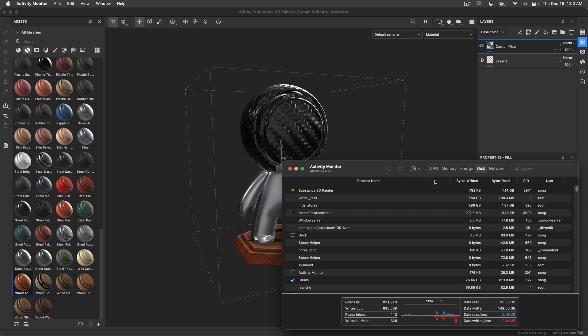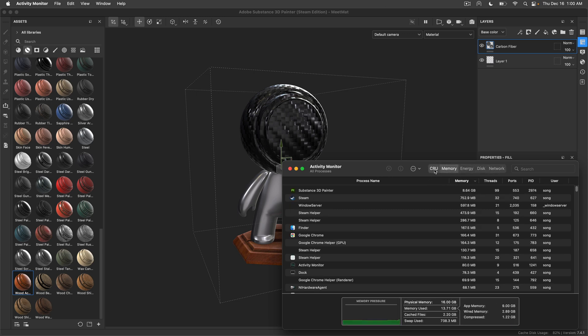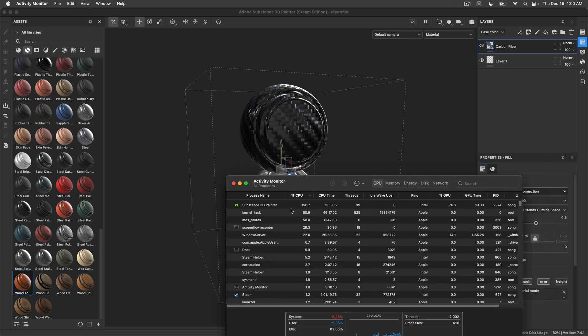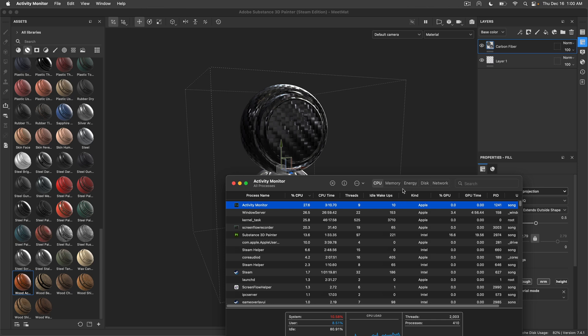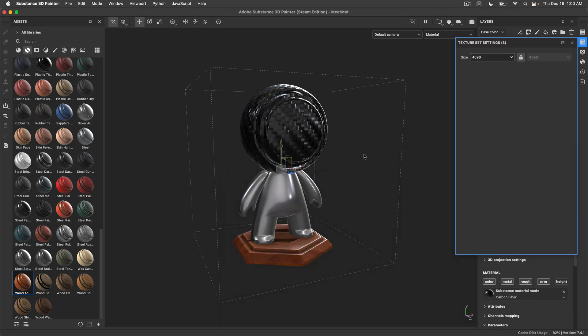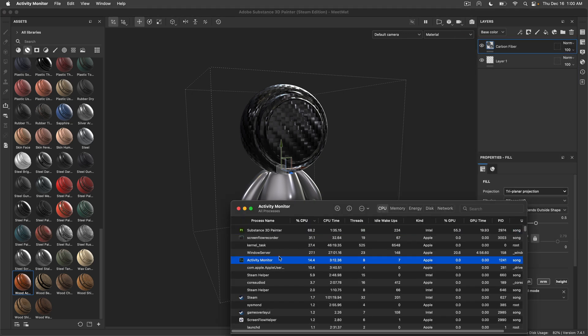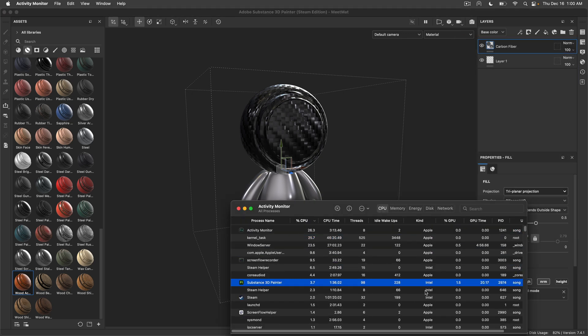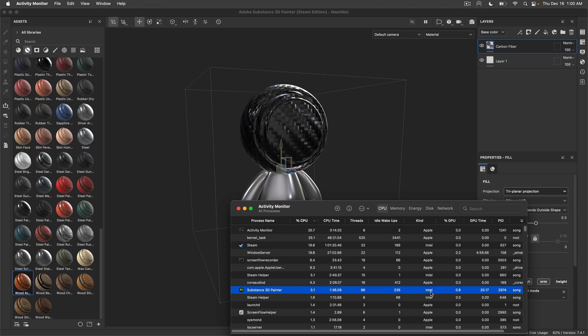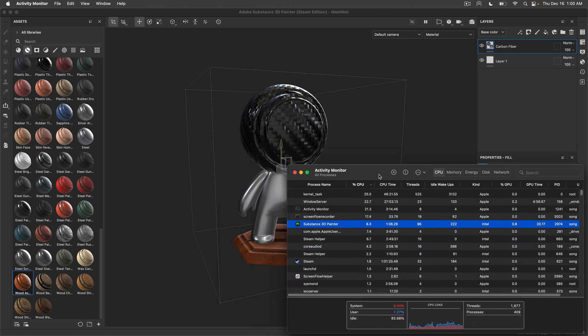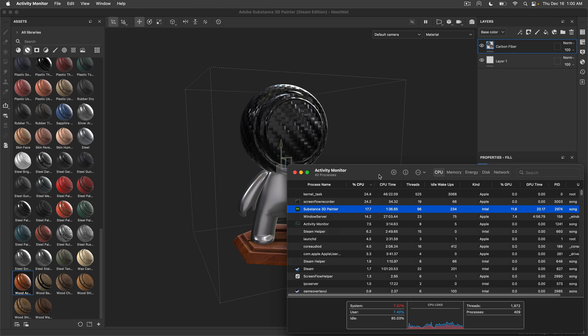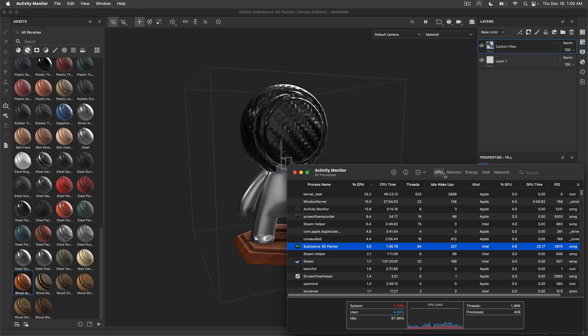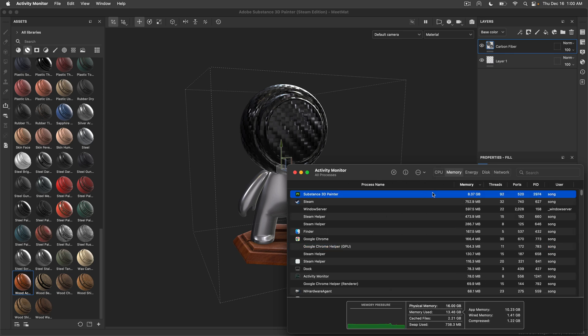I'll just open the Activity Monitor and as you can see we're pushing the chip. We are now using Substance 3D Painter running on Rosetta, the Intel-based implementation, because there is no Mac ARM native as of yet. We are using 8.5 gigs of RAM.